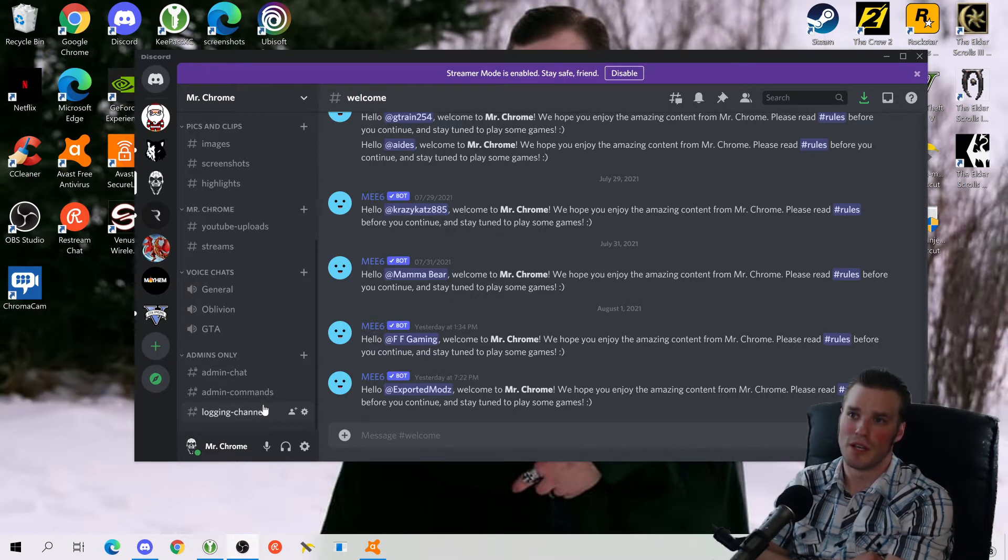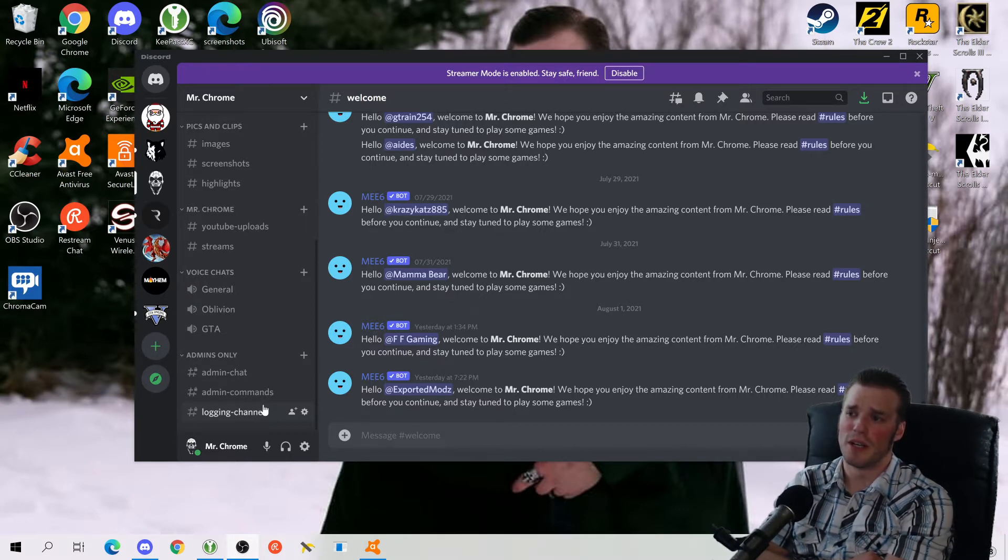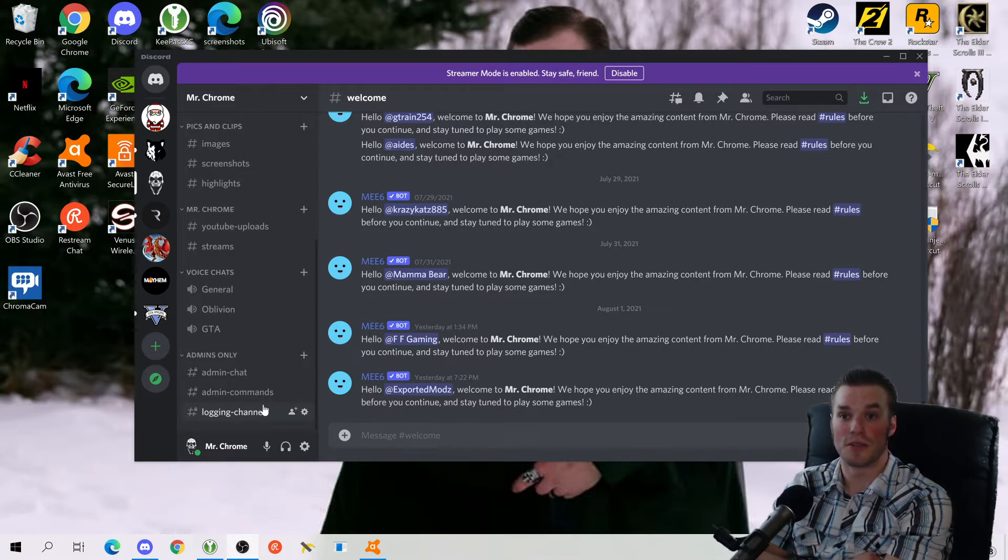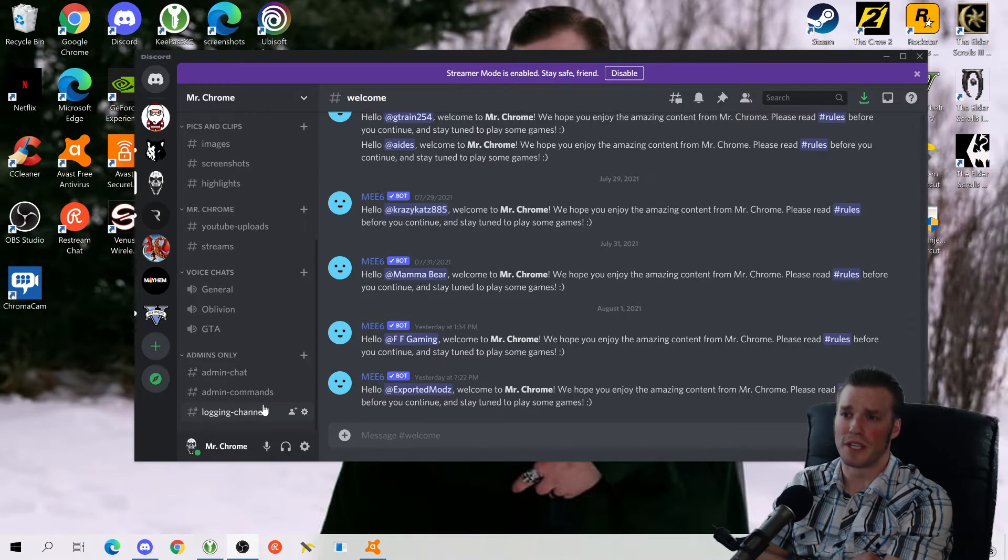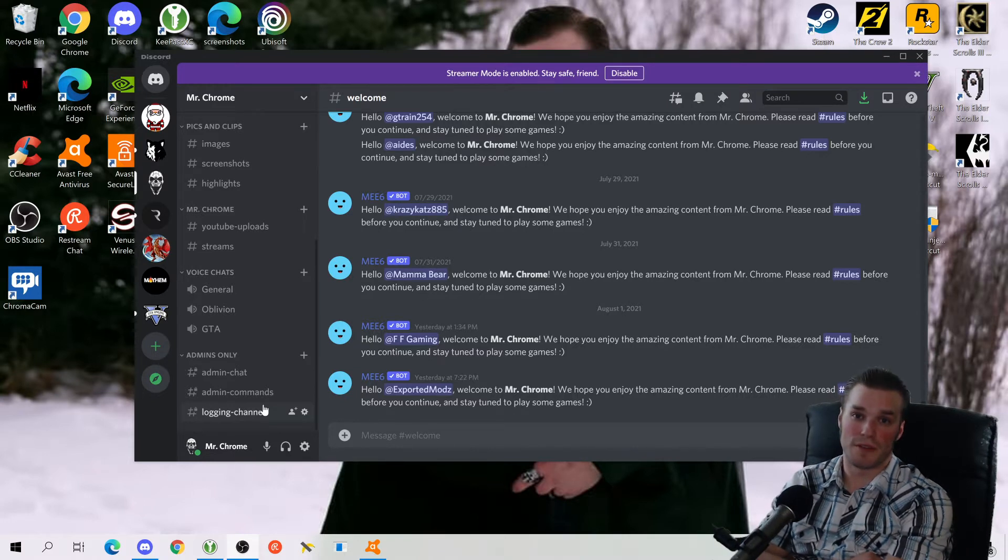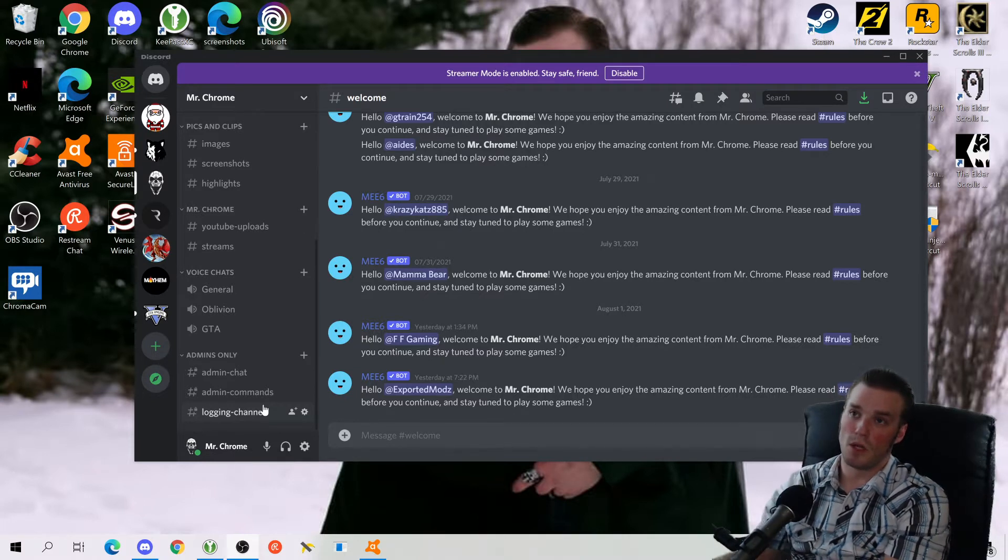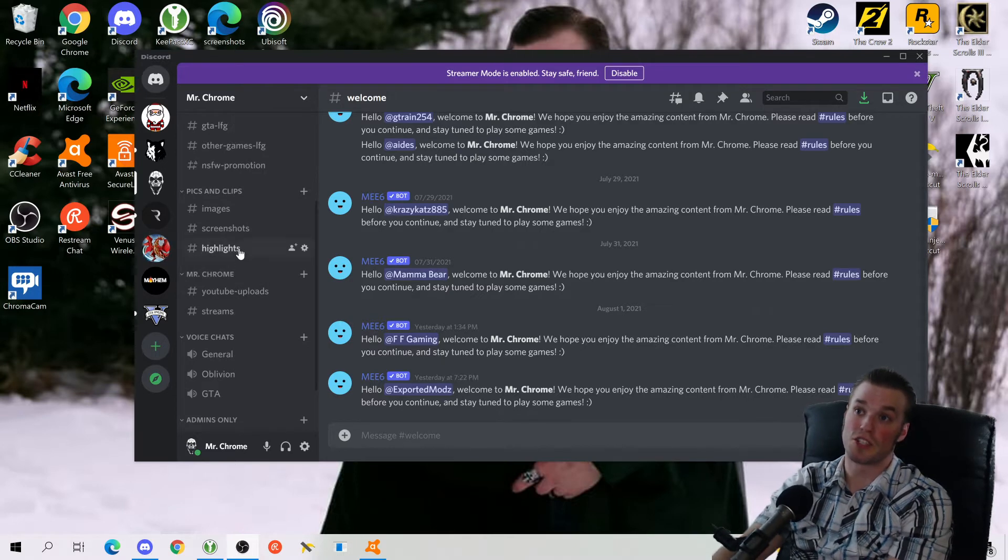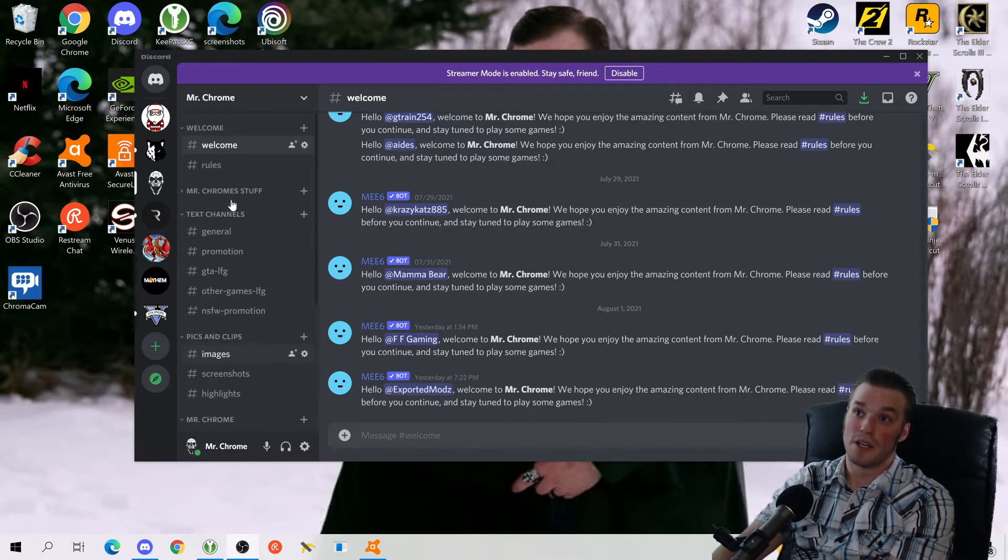Or the people that call you a noob because you don't know what the heck you're doing in a stream or you don't know what you're doing in a channel? This one's different. Welcome to the Mr. Chrome Discord channel.